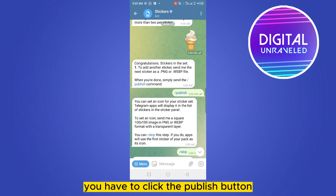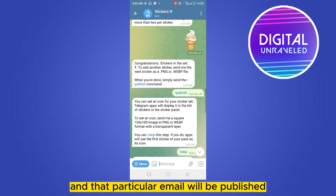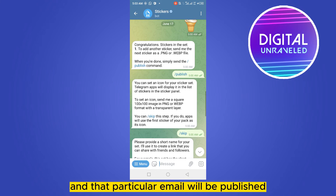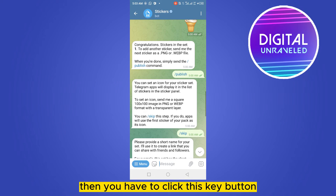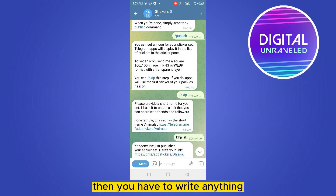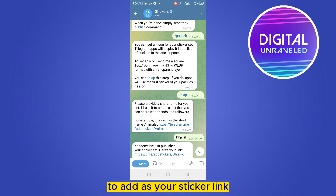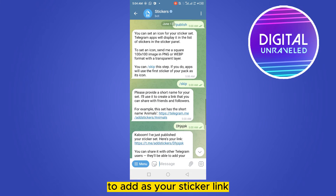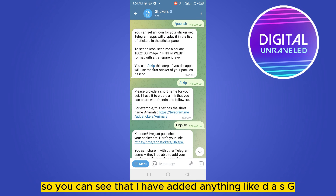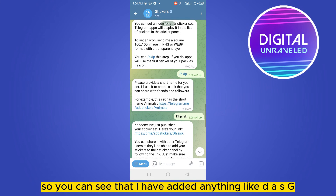After that, you can see there is a 'Publish' button. Click the Publish button and that particular sticker pack will be published. Then you have to click the key button and write anything to use as your sticker pack link.